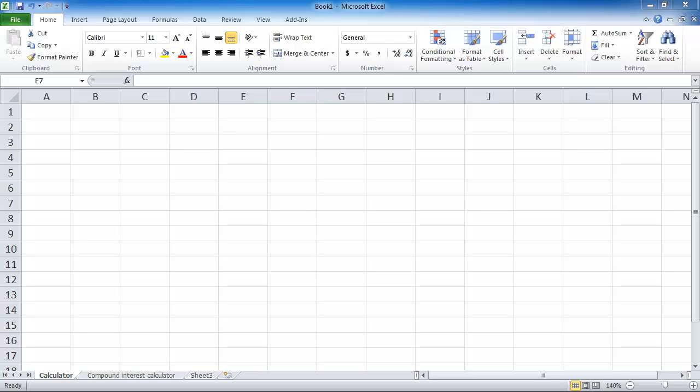Welcome to a lesson on Excel. In this first lesson I want to show you how to do some basic calculations in Excel and how to use Excel as a calculator, as well as using some basic cell references and useful stuff that you can do with Excel.